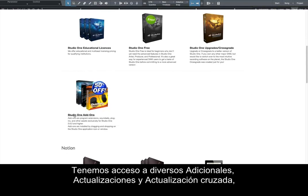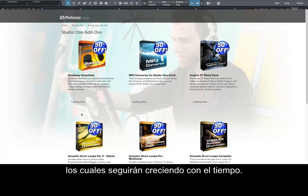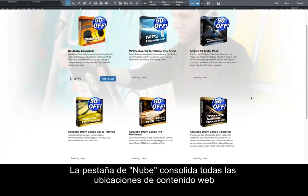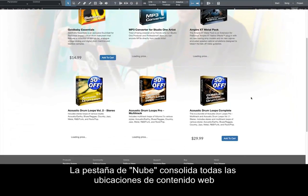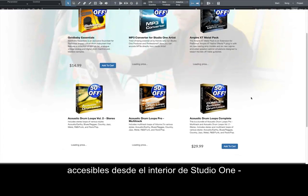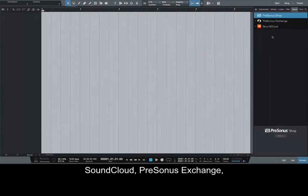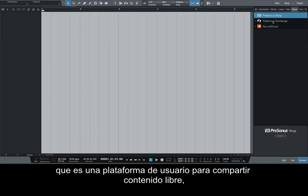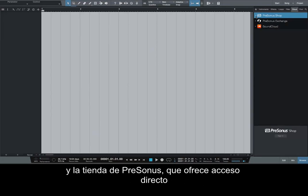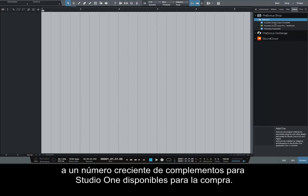We have access to various add-ons, upgrades, and crossgrades, which will continue to grow over time. The Cloud tab consolidates all web content locations accessible from inside Studio One: SoundCloud, Presonus Exchange (which is a user platform for free content sharing), and the Presonus shop, which offers direct access to a growing number of Studio One add-ons available for purchase.